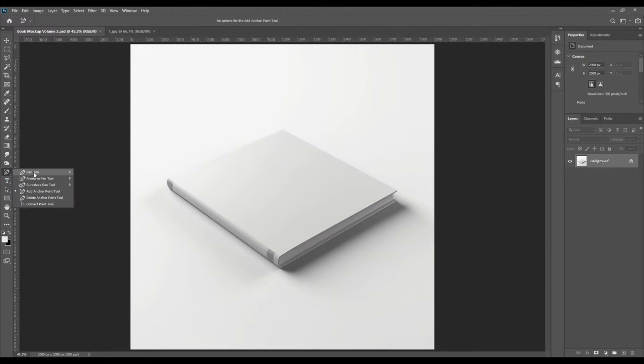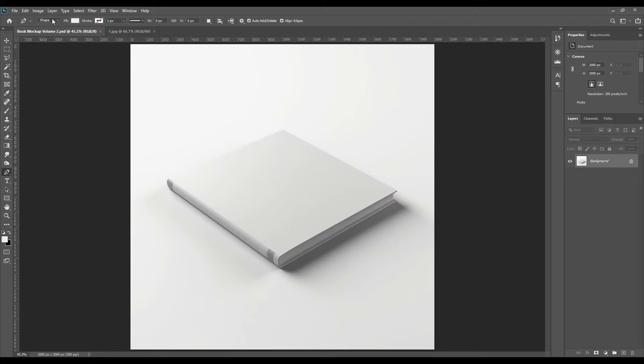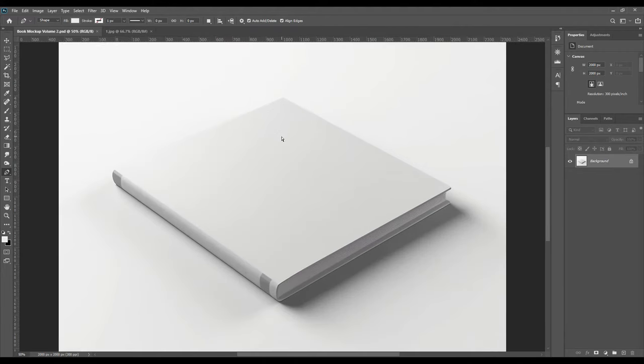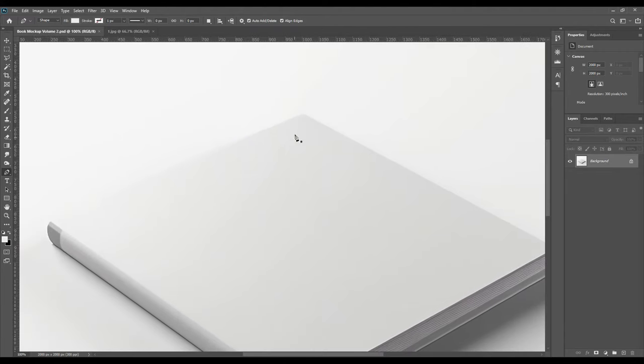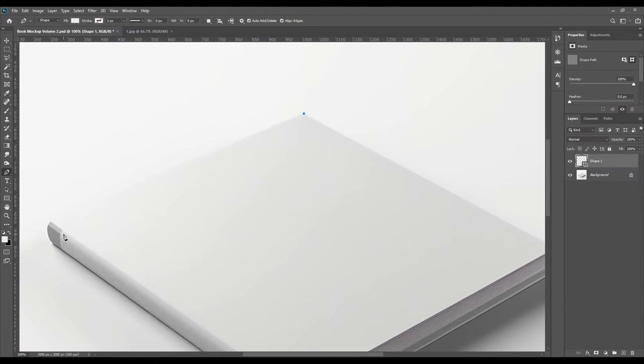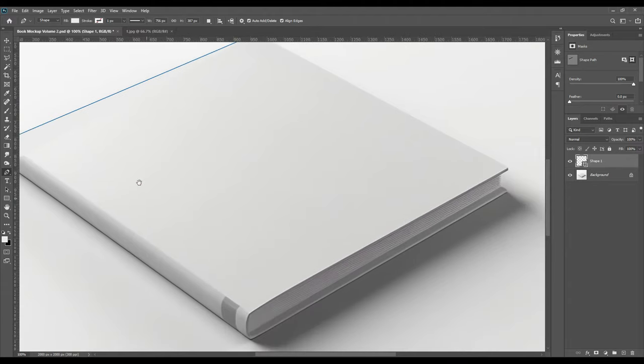First, let's take the pen tool. After taking the pen tool, there will be an option in the upper part where it will be written 'shape' - that should be selected. Now select the book as you do in every mockup, create one point.